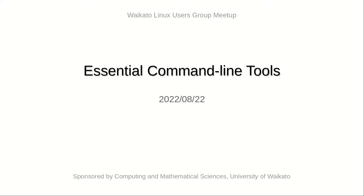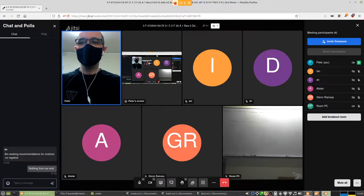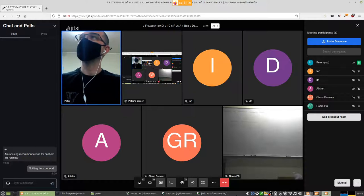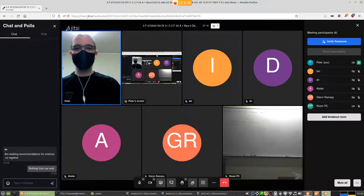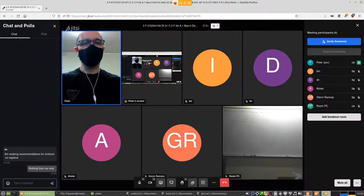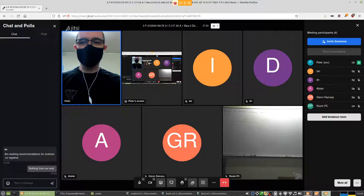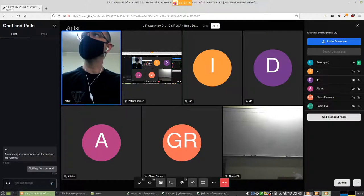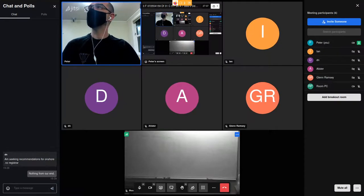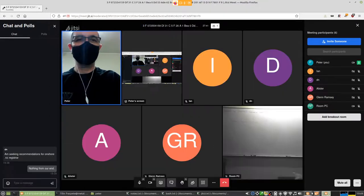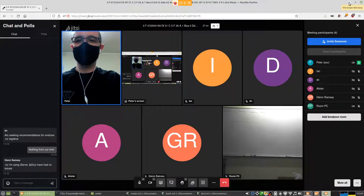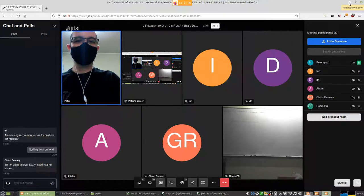Welcome to the slightly improvised session tonight. Thanks to David, we're doing this via Jitsi — New Zealand Open Source Society's BigBlueButton instance didn't like the last update, so audio wasn't working. This is actually my first time using Jitsi. I'll be doing a recording via OBS Open Broadcast Studio, so I'll turn that on now.